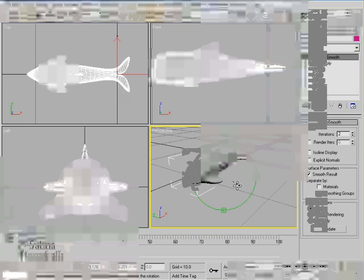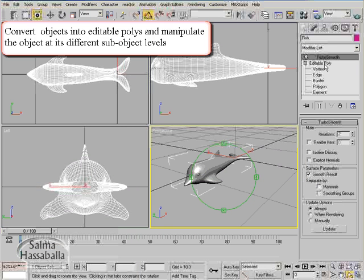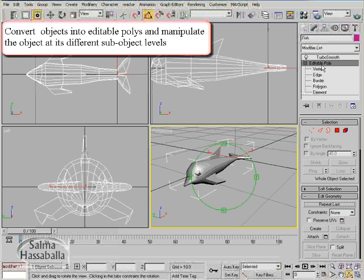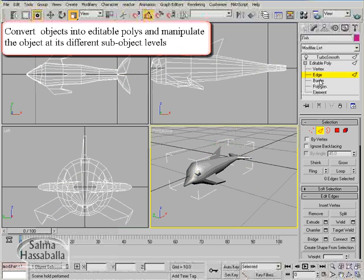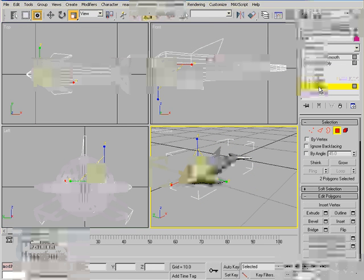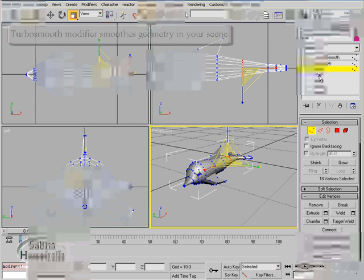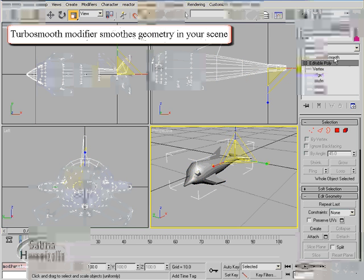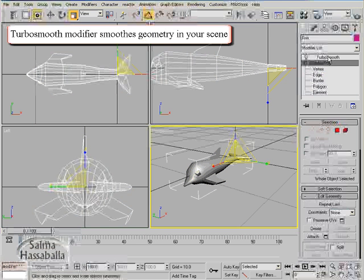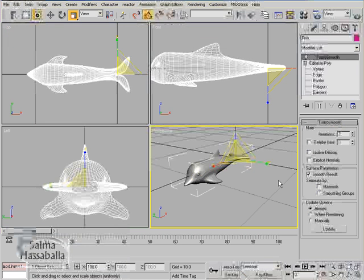In this tutorial, you learned how to convert an object to an Editable Poly and go through the various levels of the Editable Poly to manipulate the object. Also, you learned to apply the TurboSmooth modifier, which smoothens the geometry to create organic objects. That's all for this tutorial.